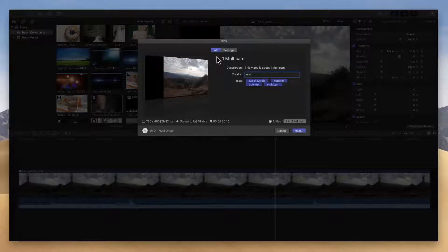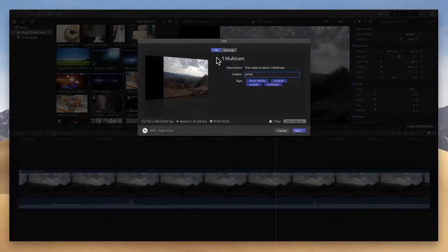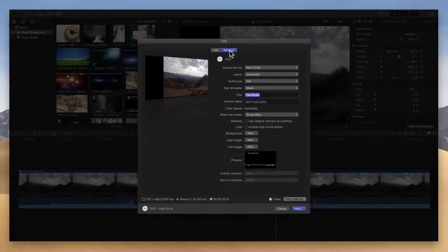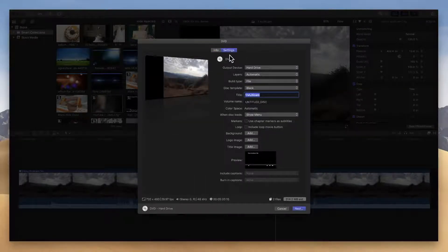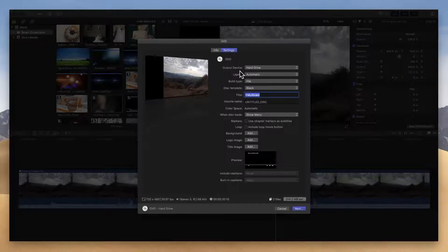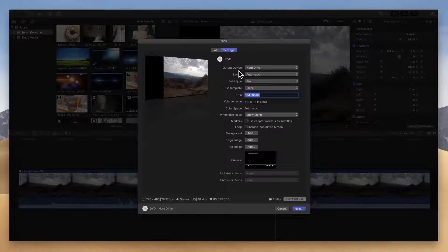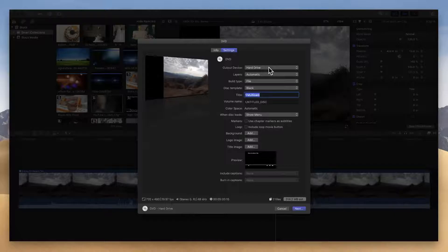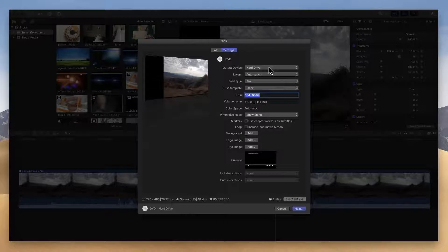So that's under the info part of it, which is not too critical. The big things are going to be our settings. So after we selected share to DVD, we're going to click on settings and this is the important part, and where I find many people get a little hung up on this, and it's where their output device is set. So by default, the output device is usually set to your hard drive, and what that means is this is going to create a disc image for a DVD.